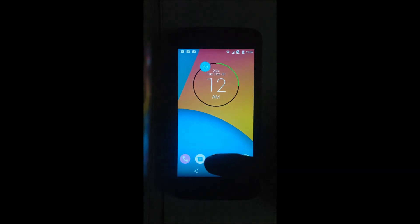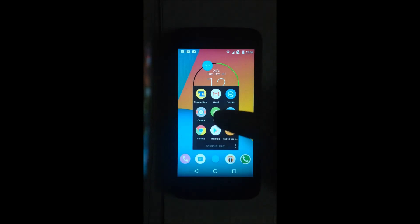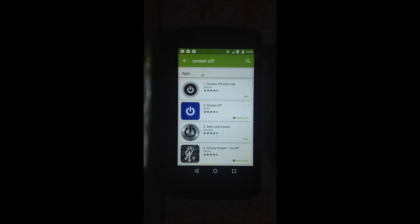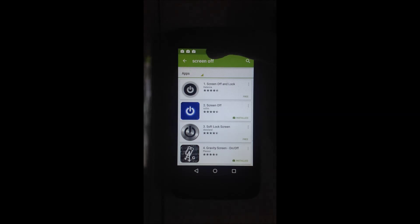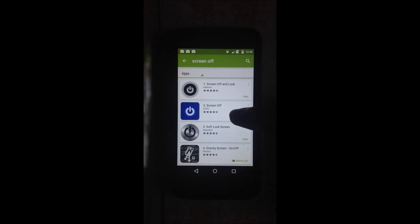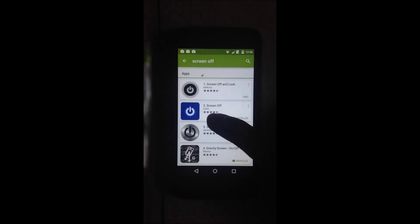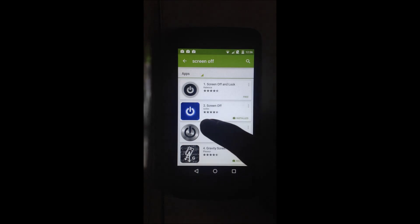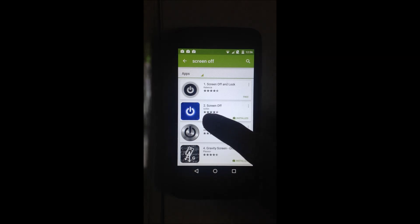First, head into the Google Play Store and type in screen off. Download the second app which is Screen Off, made by the developer Esalen.